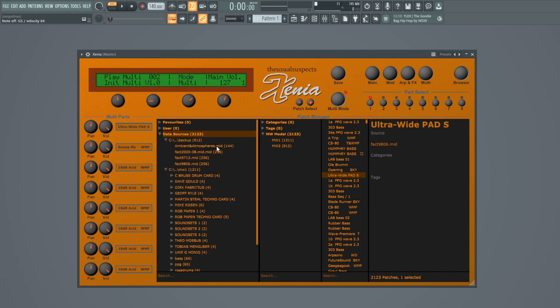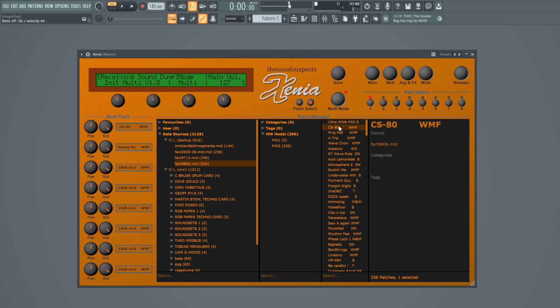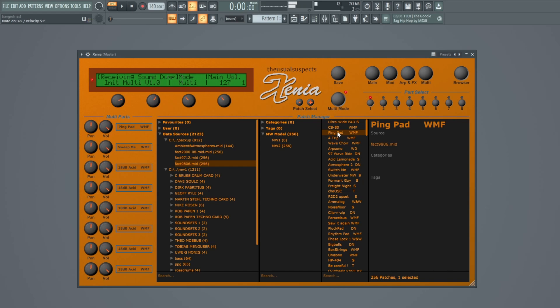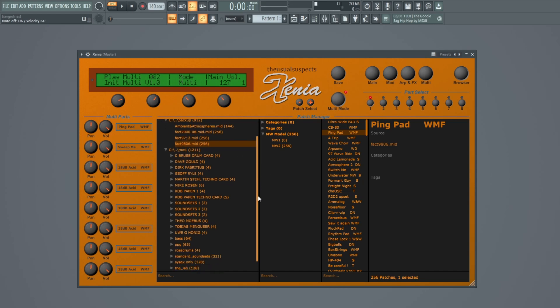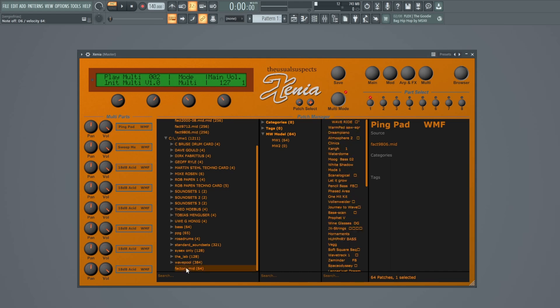Here I have my Microwave 2 sounds, and also I have Microwave 1 sounds. Here are some sounds from the factory.